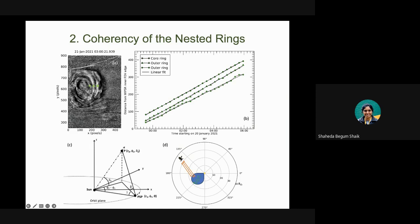These are plane-of-sky observations. We try to get deprojected velocities using a diagram where, essentially, phi2 minus phi1 is the angle showing whether the feature is moving away from the plane of sky. We don't see much difference between each of the rings, but they still show that all the rings are moving in one coherent structure.